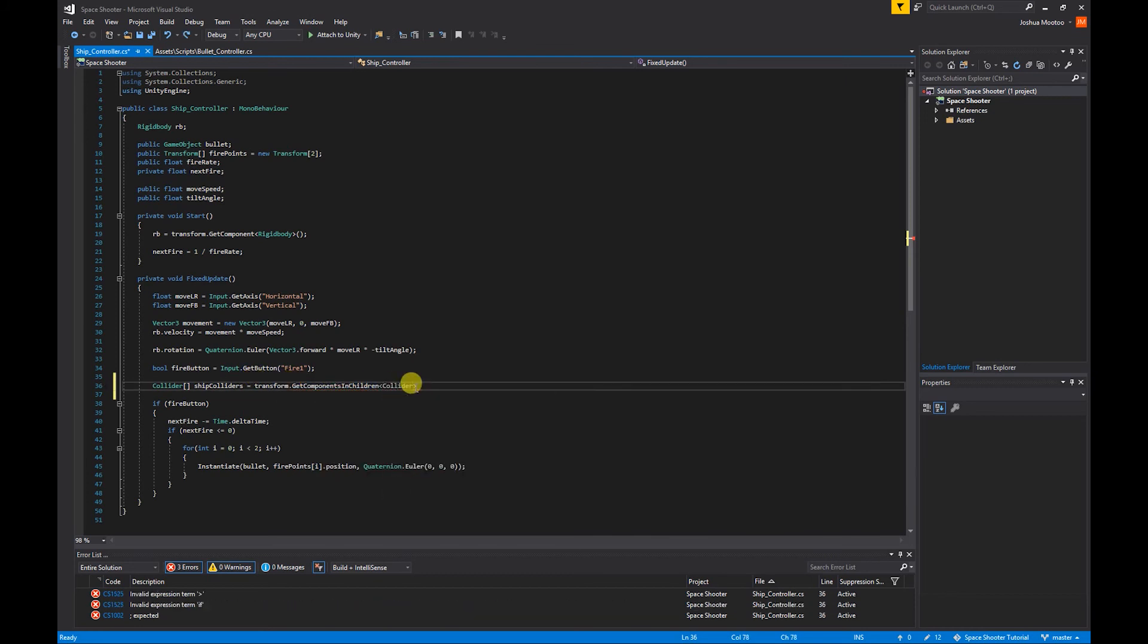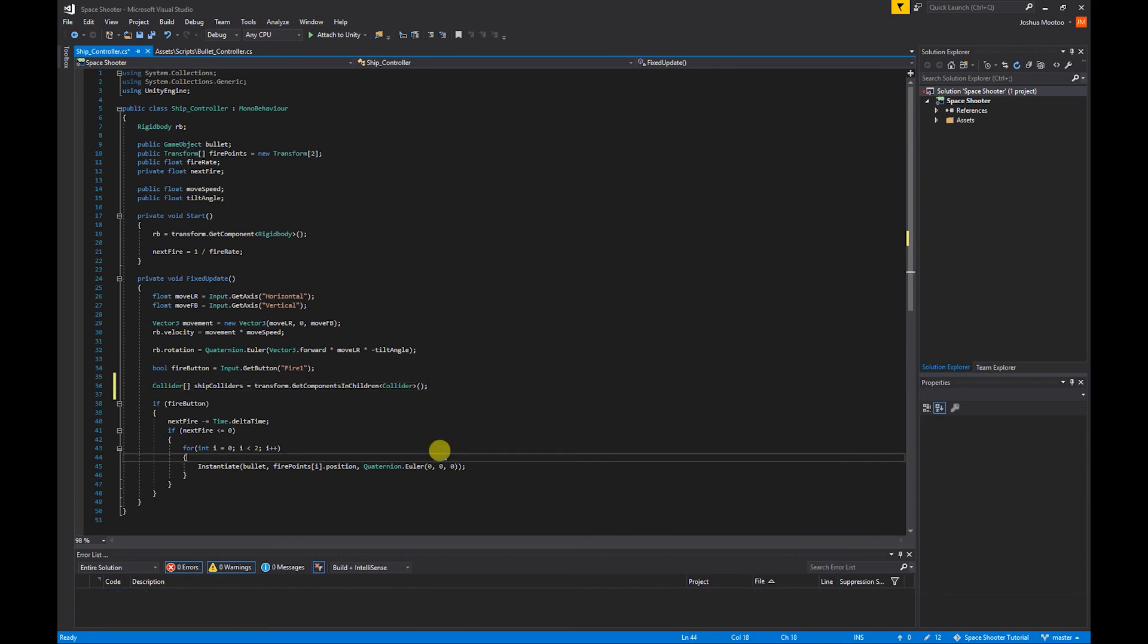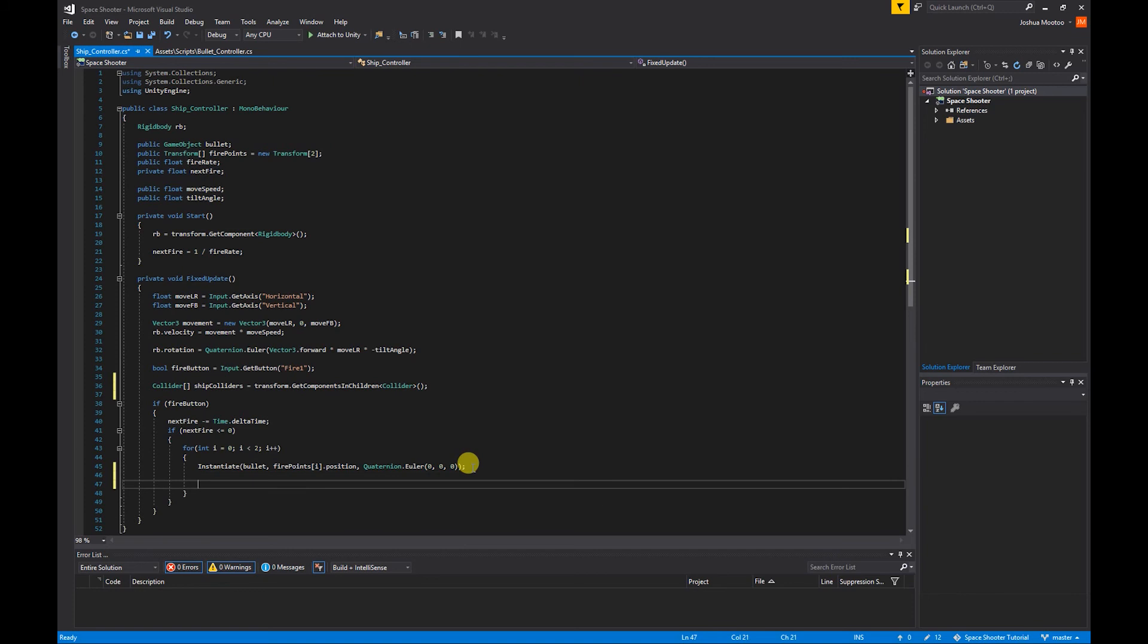We want to get the colliders. In our for statement we're going to create another for statement within it. For this time we're going to call our integer x.